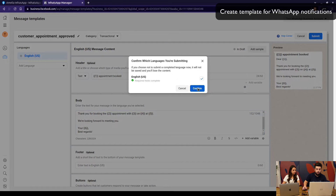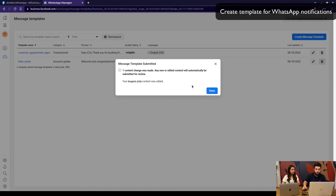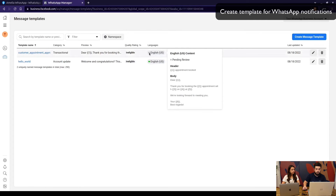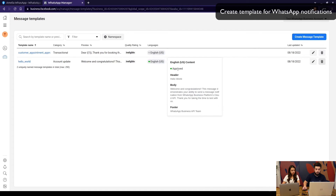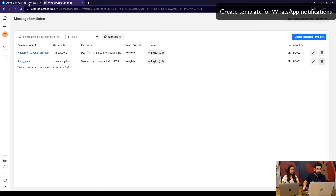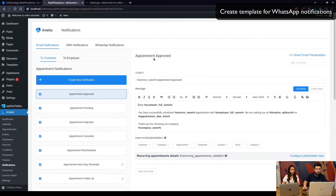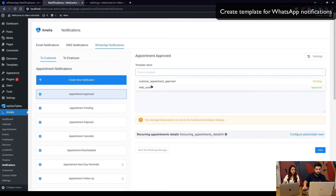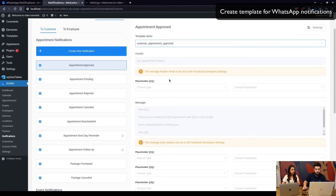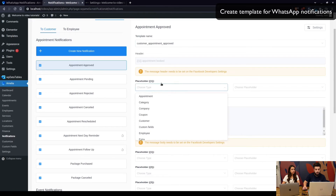Once you click 'Submit' and confirm, the template will be sent to WhatsApp for approval. This can take about an hour — while the circle is blank the template is still pending, and once it's green it's approved. In Amelia's WhatsApp Notifications you will see your template created but still pending, and clicking on it will confirm the pending status.